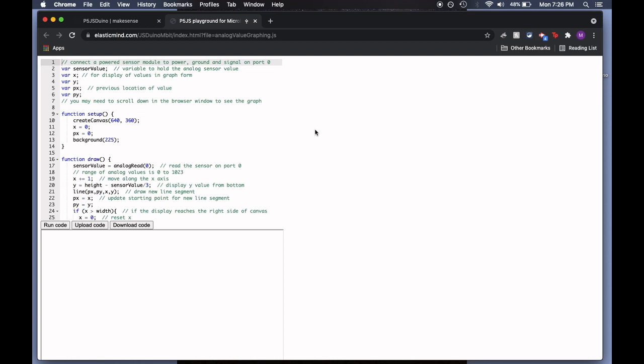This is the code that you can use to graph data from the pulse sensor in real time. We'll go over this code in detail in another video. For now, just click on Run Code.